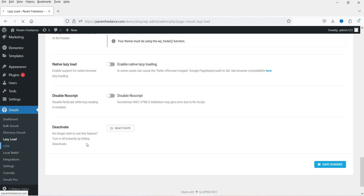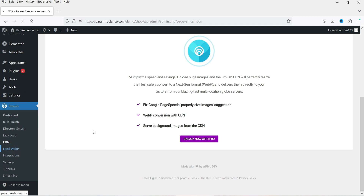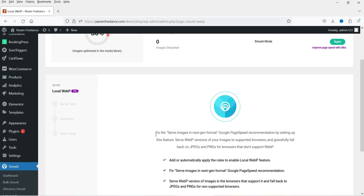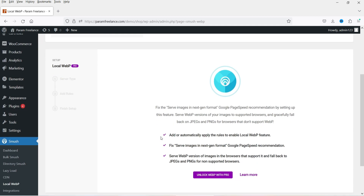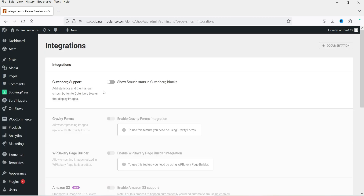Let's go to CDN. If you want to use a CDN you can enable it, but that comes with the pro plugin. The next option is Local WebP. WebP is the next-generation image format — it reduces file size significantly, and you'll definitely see a difference compared to JPG or PNG images. It is now supported by all browsers. However, the WebP feature requires the pro version of this plugin.